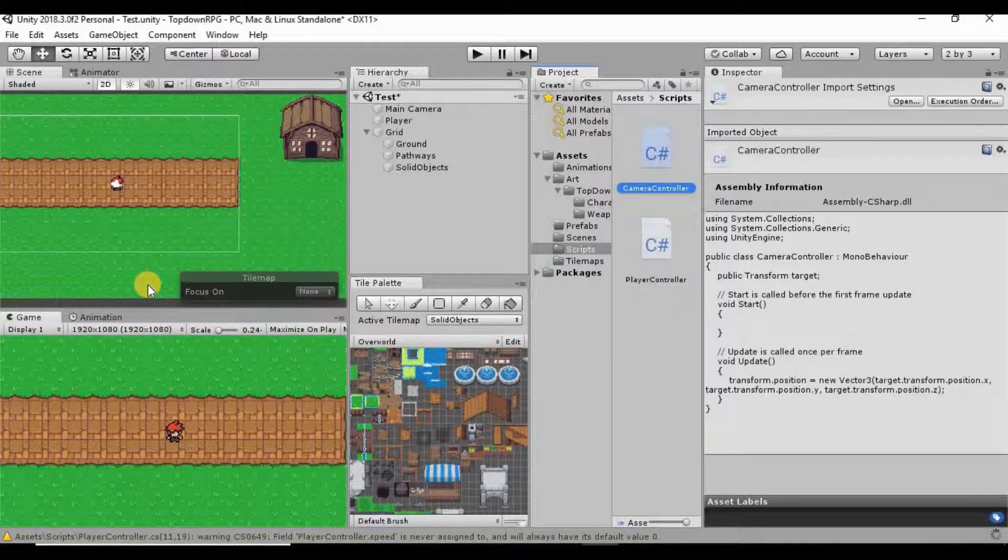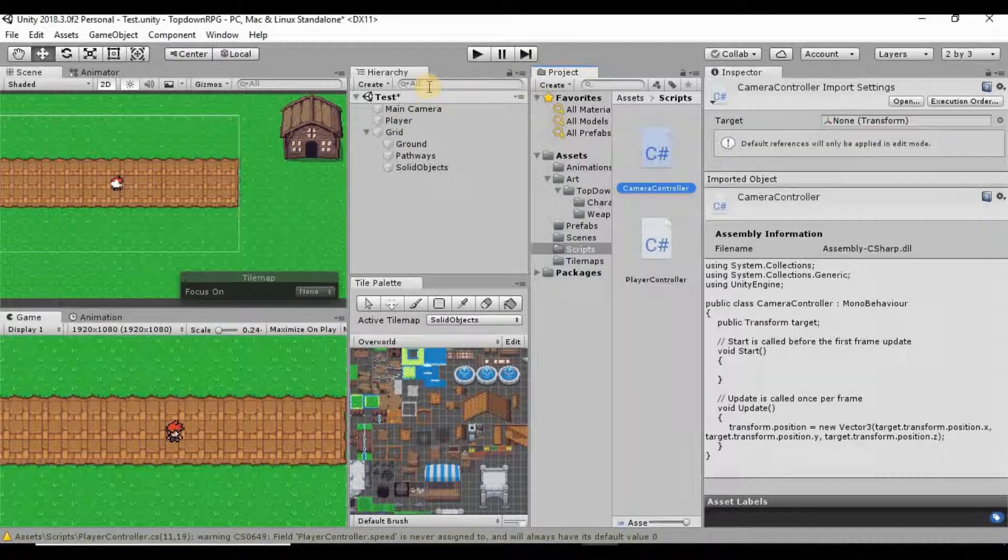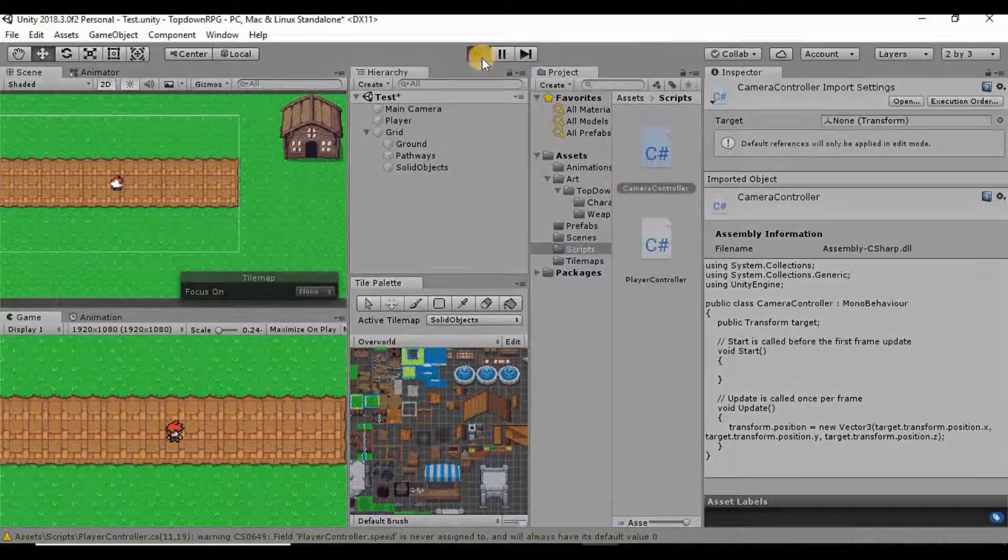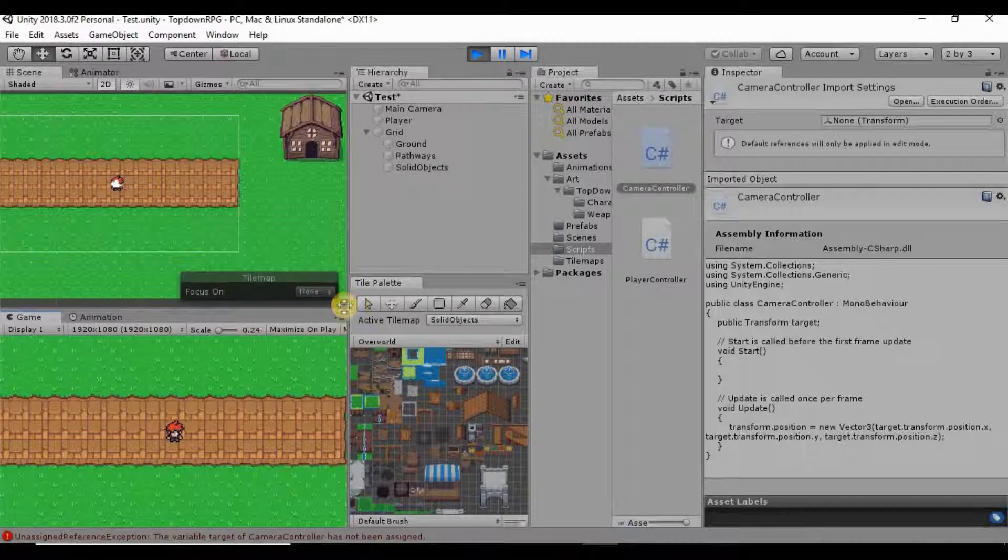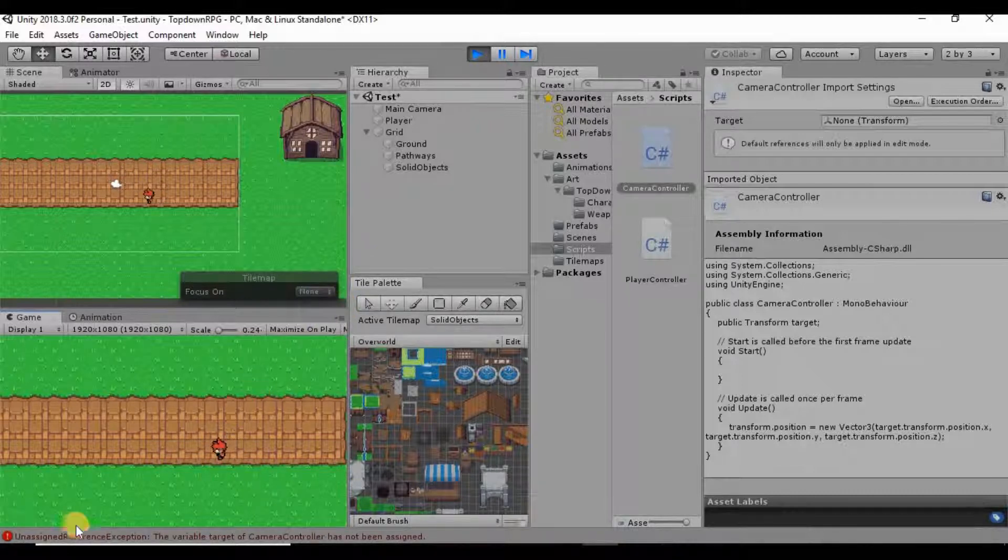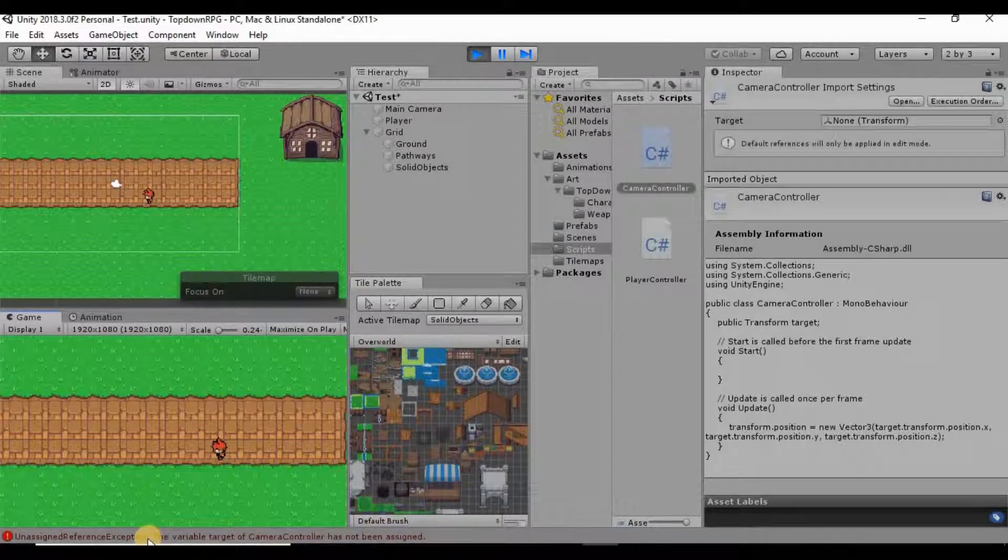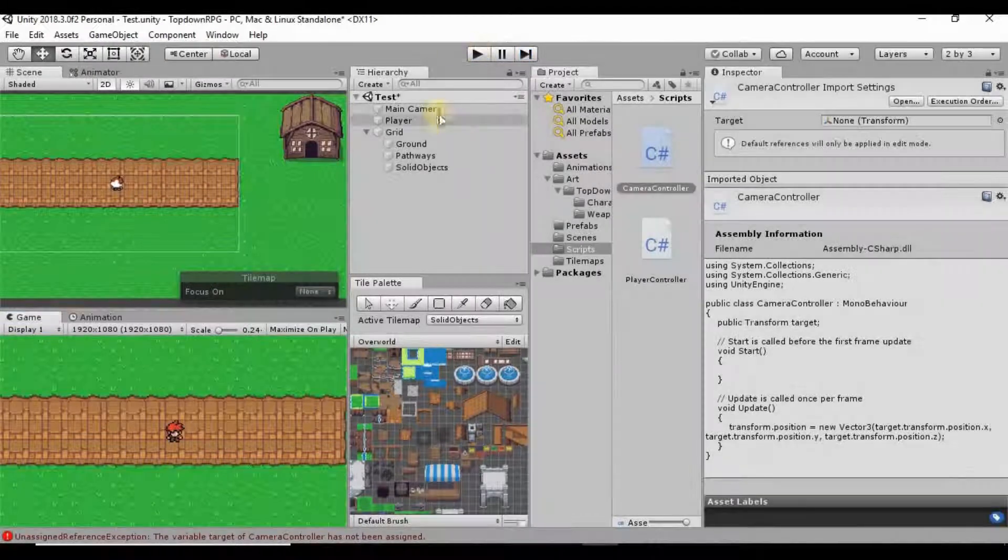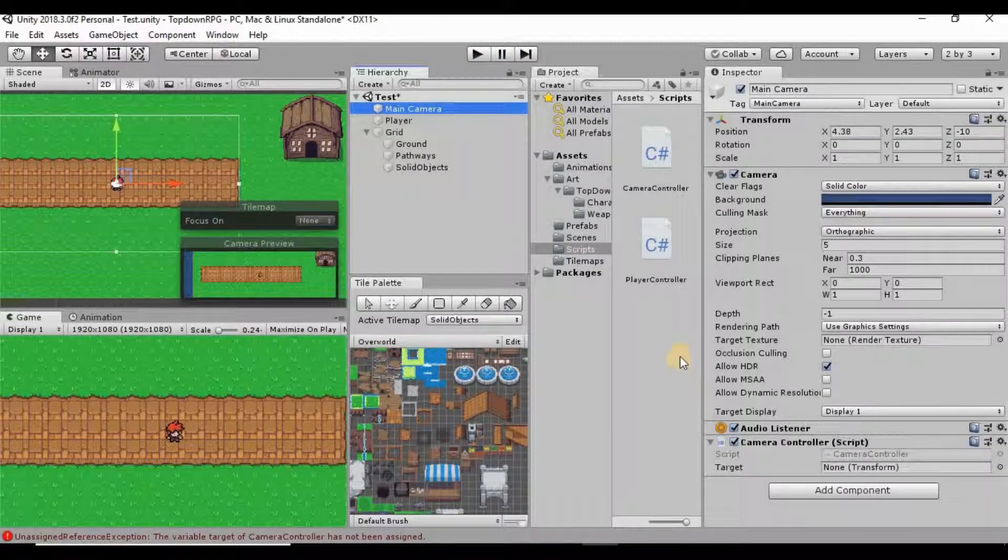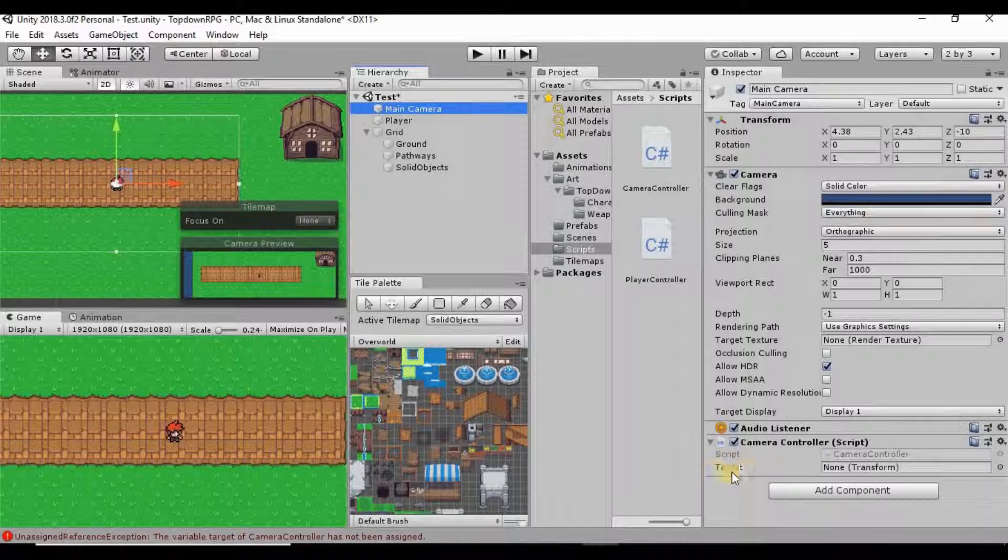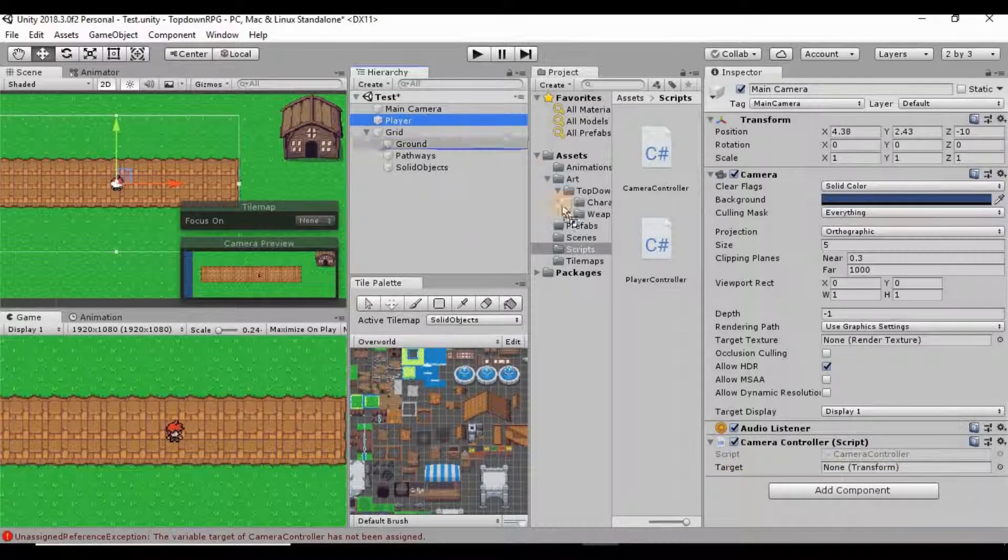What we can do after it compiles, now if we hit play, we're getting this error down here. We didn't set the variable on the main camera script. So what we need to do is down here in our camera controller we have this slot for a target.